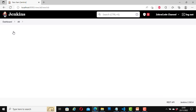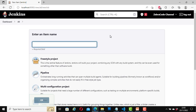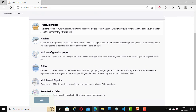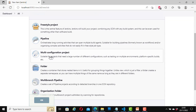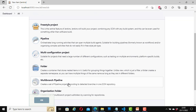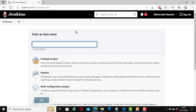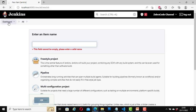If I click on New Item, this page will open where you enter an item name. We haven't got any items at the moment because it is a fresh installation. We can see options here: freestyle project, pipeline, multi-configuration project, folder, multi-branch pipeline, and organization folder. We are not going to do anything with this for now — we are just taking a tour of the user interface. I'll go back to the dashboard.